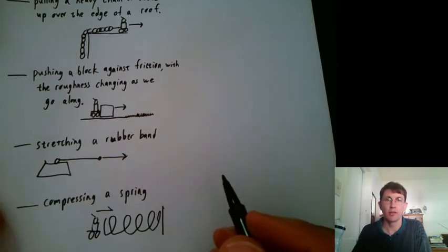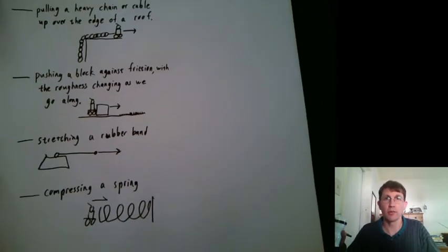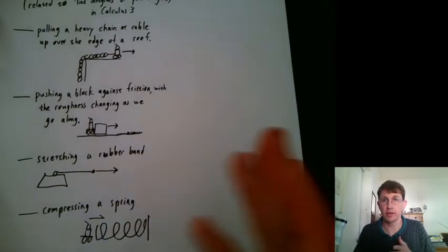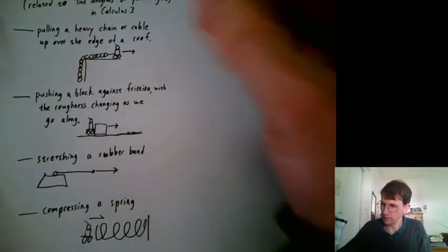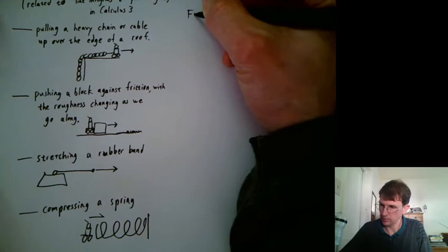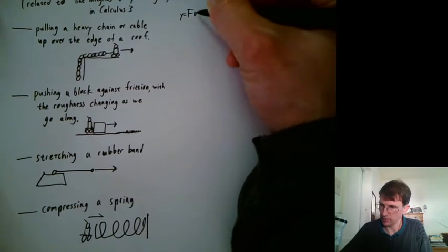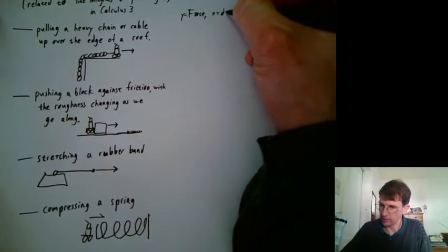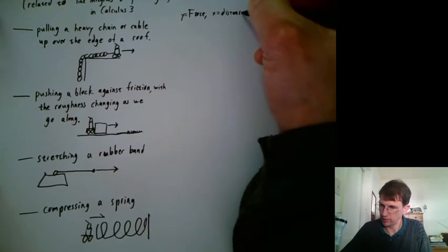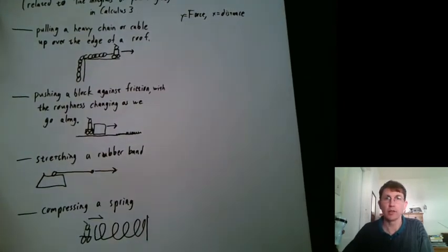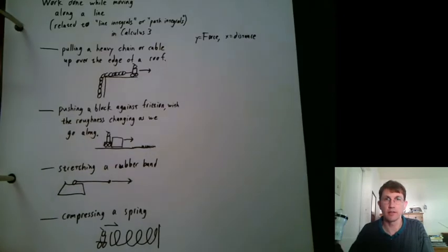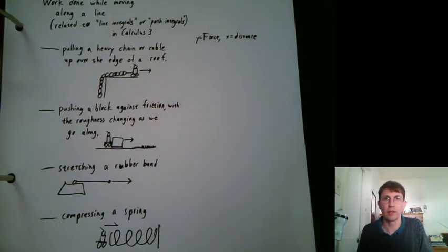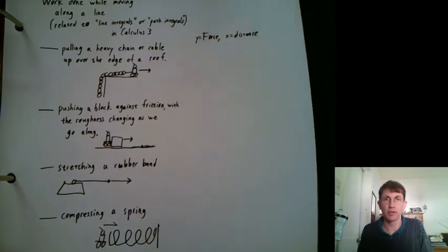So here's a question. Can you draw what the force versus distance diagram would look like for each of these? So y equals force, x equals distance. Take a sketch, take a sec to sketch all that. I think I'll do it on the next page here.